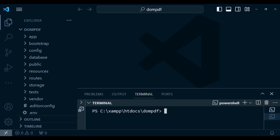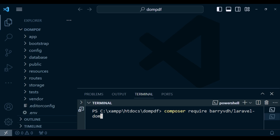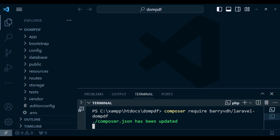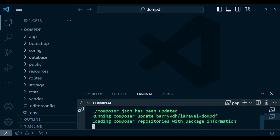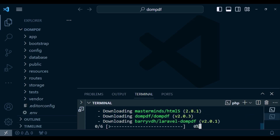I'm going to install it by running the command: composer require barryvdh/laravel-dompdf. I'm going to hit enter. This command will install the package for us, and of course this is a fresh installation of Laravel 10. I'll give it some time to install and then resume after it's done.